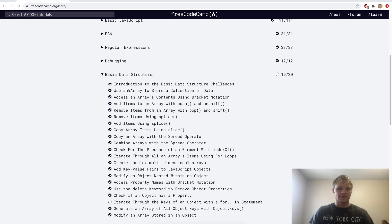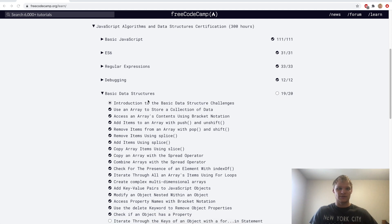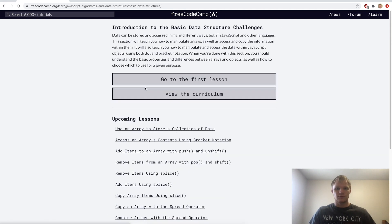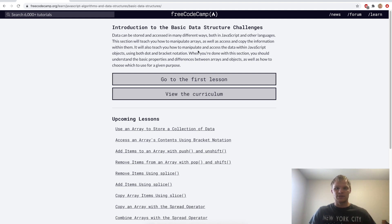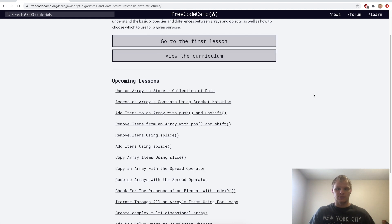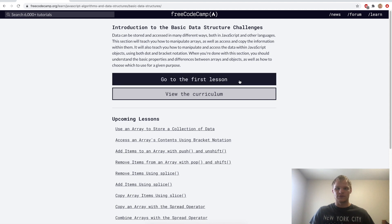Hello, I'm Landon Schlangen, and today we're going to go through basic data structures in JavaScript. We just got done with debugging, and now we're doing basic data structures. What are data structures? Data can be stored and accessed in many different ways, both in JavaScript and other languages. This section will teach us how to manipulate arrays as well as access and copy the information within them. It will also teach us how to manipulate and access the data within JavaScript objects using both dot and bracket notation. So let's just get right into it.